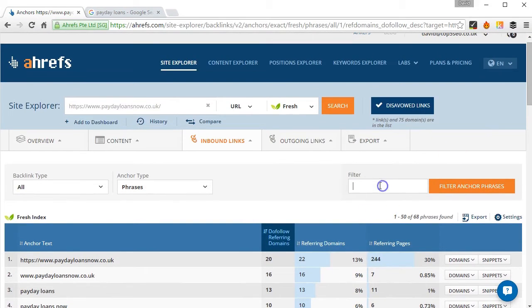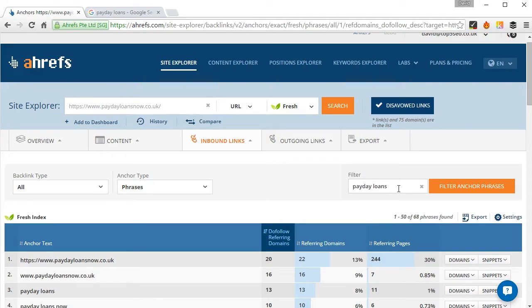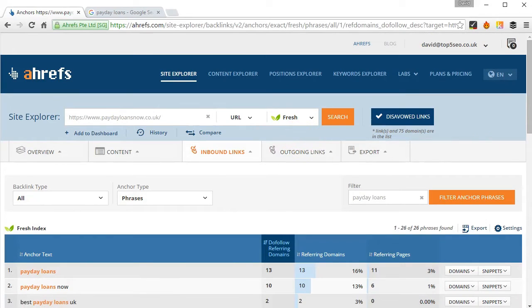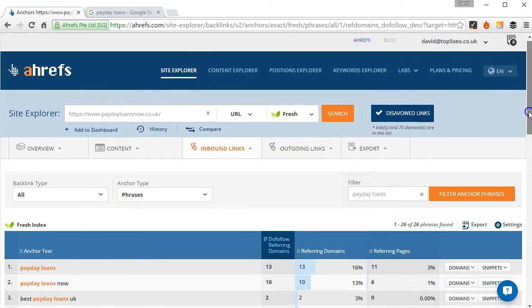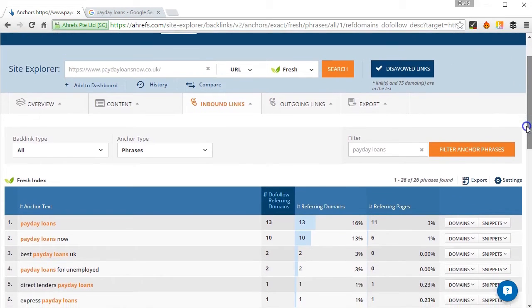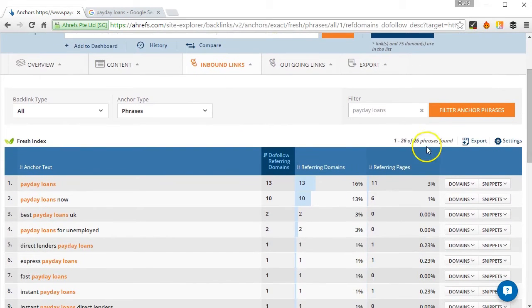And what I'm going to do is just filter that down by the particular keyword. So I type in Payday Loans into the filter and click on filter anchor phrases and you can see that's returned 26 results.